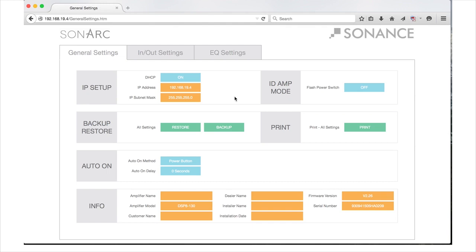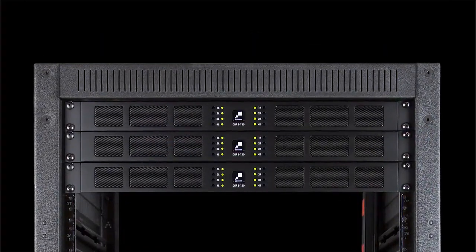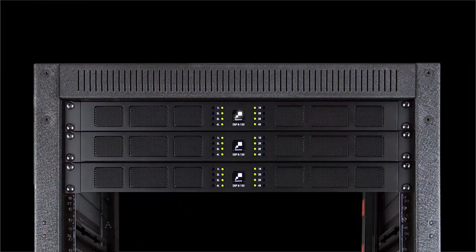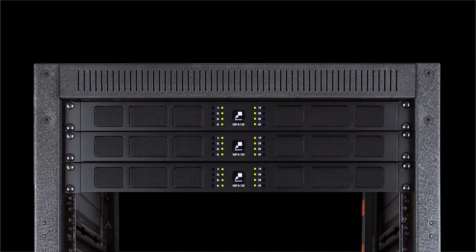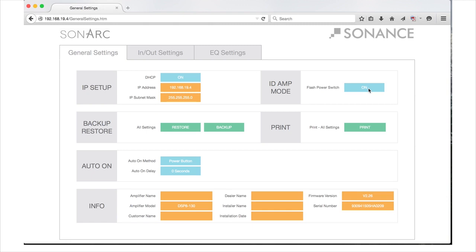To the right of the IP setup section is ID Amp Mode settings. In this area, you can toggle between on and off. This will flash the backlit power switch located on the front of the amplifier. This feature is a convenient way to identify the current amplifier being configured in a rack full of Sonance amplifiers. Once identification of the amplifier is complete, deselect the flash function and proceed down to the Backup Restore section.